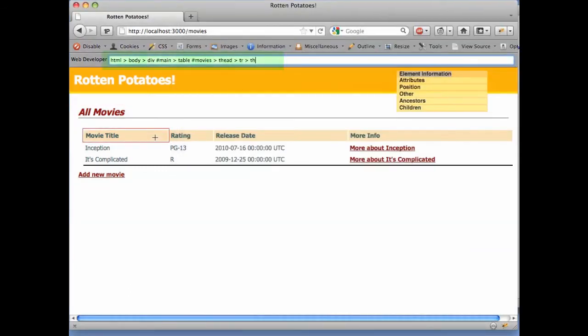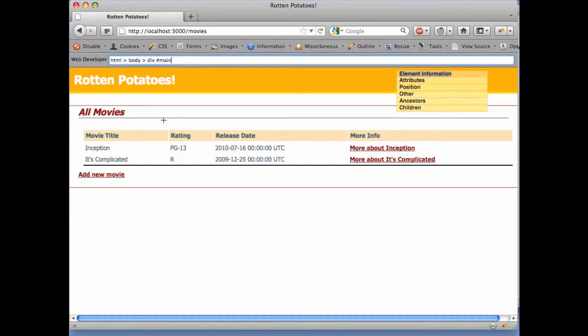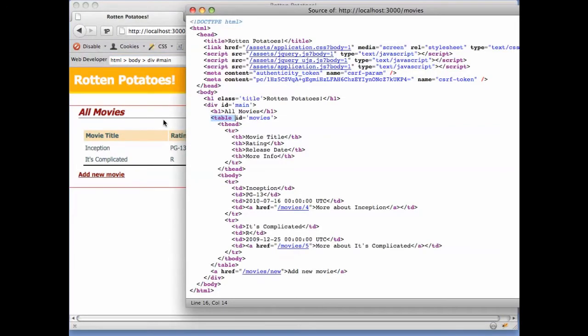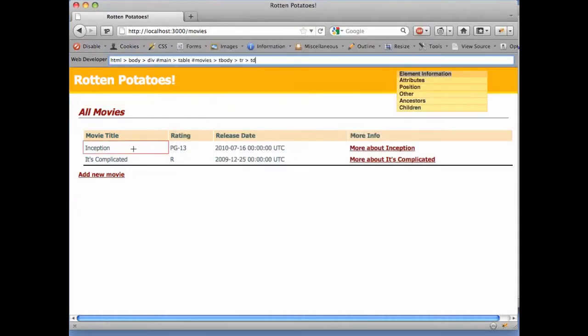Let's turn our attention to two particular attributes, starting with ID. We can see that this table element has an ID whose value is movies, and if we hover over an element enclosed inside the table, in the Information bar you can see table pound movies. The pound sign is a notation meaning the element whose ID attribute has this value, so the Information bar is showing us a table element whose ID is movies.